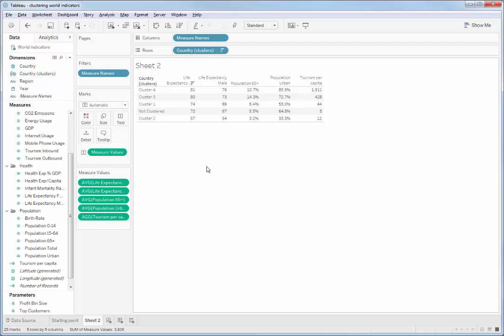So this is interesting. That cluster has people in it who are expected to live a long time, but they've not all got into that 65-year-old age bracket yet. So it's certainly a future market we could look at expanding into if we were this tourism company.